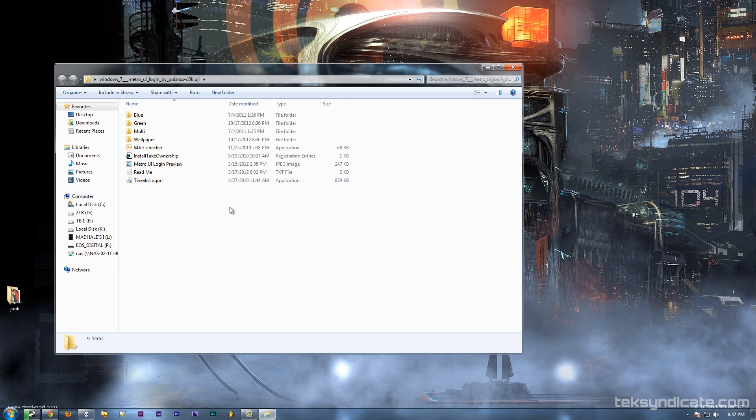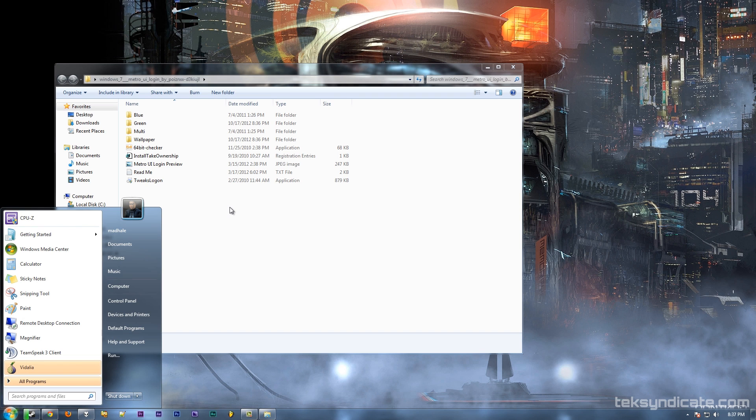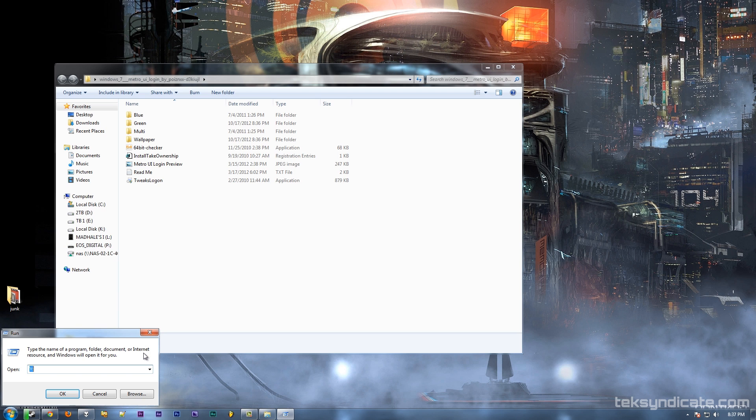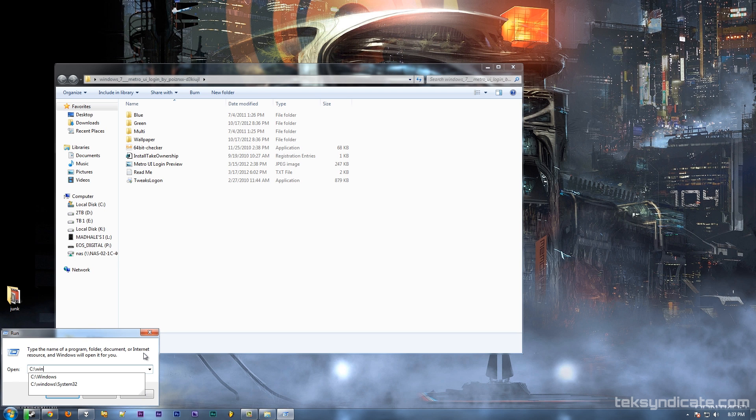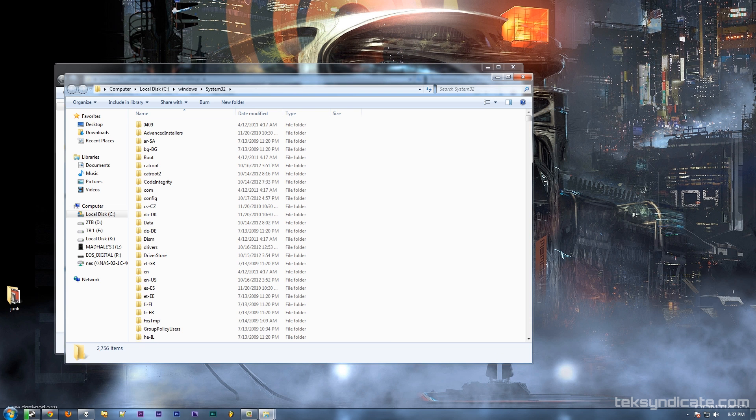First, we're going to go to the C:\Windows\System32 folder. Because we're on a 64-bit operating system, you can do either the System32 or the SysWOW64. Doesn't matter which one you want to do first.